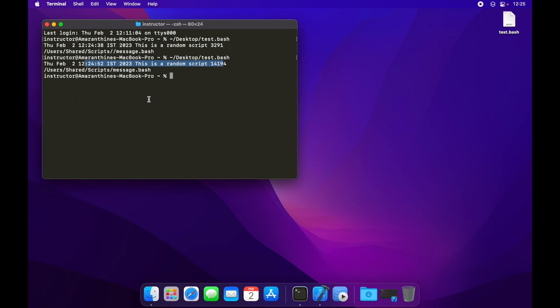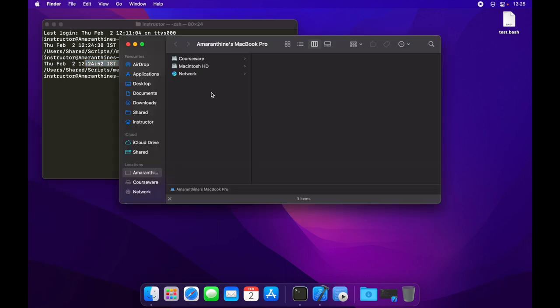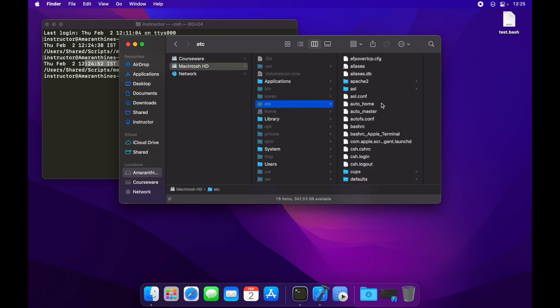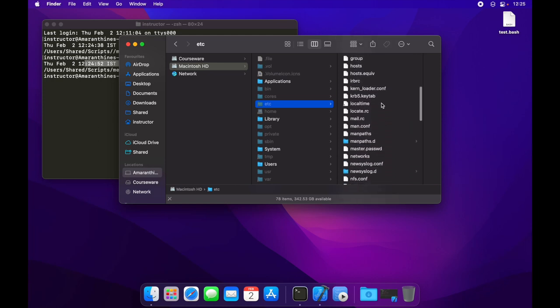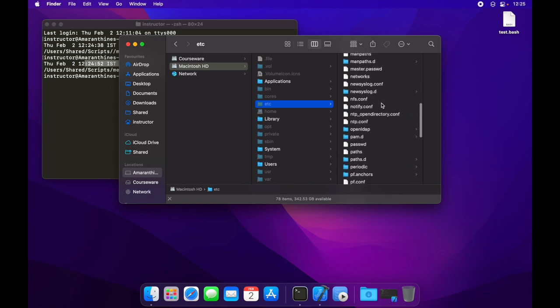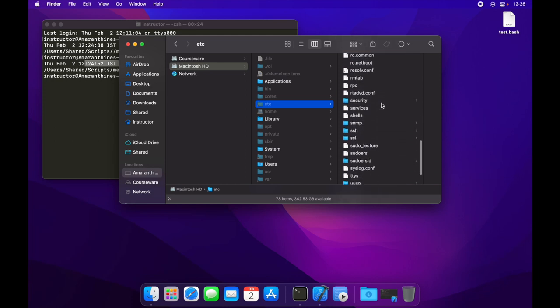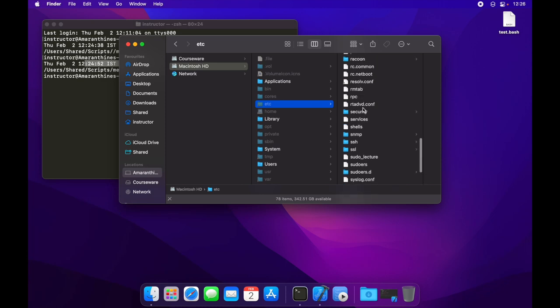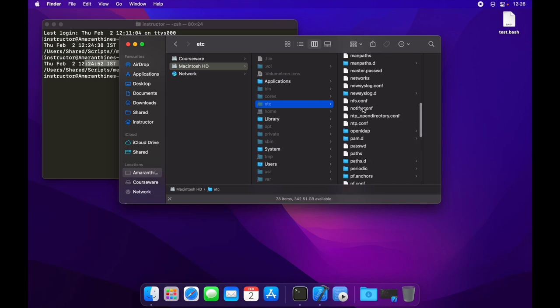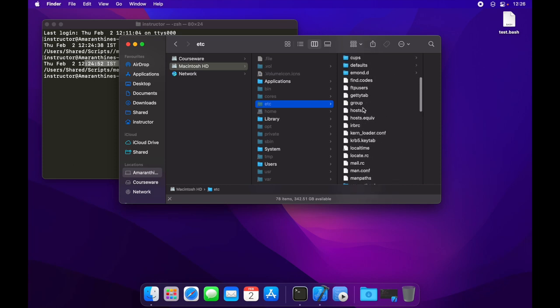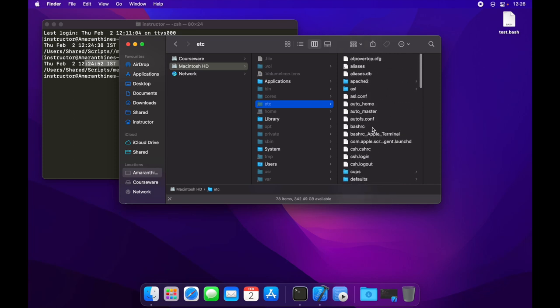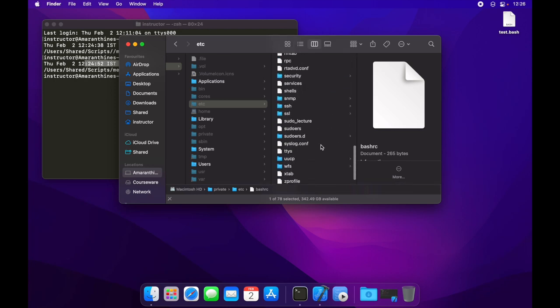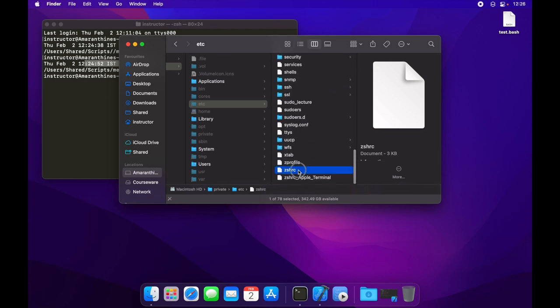Now we could also avoid having to do this every time by updating the startup script. So if you go back to Finder, shift command period to view hidden files, there is a folder called /etc that contains startup scripts. Now the startup shell for our system by default is zsh. So there is a startup script for zsh called ZSHRC. If you've changed it to some other shell, then you would find that corresponding startup script for that shell out here, say for example bash. But ours is zsh, so I'm going to modify ZSHRC.